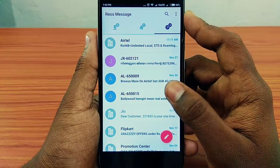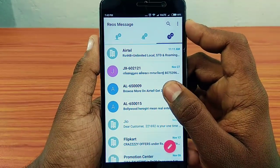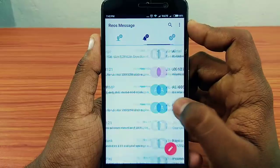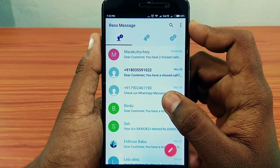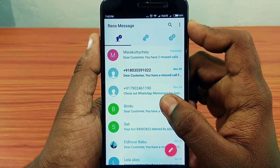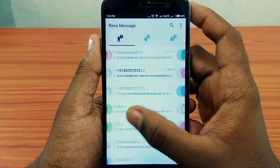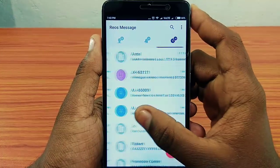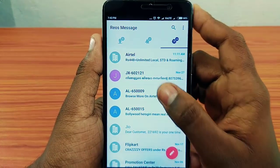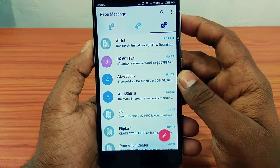We have a lot of messages. One day we have a lot of information. Now we have to talk about the information — we will be able to get the message from the bank and the company.